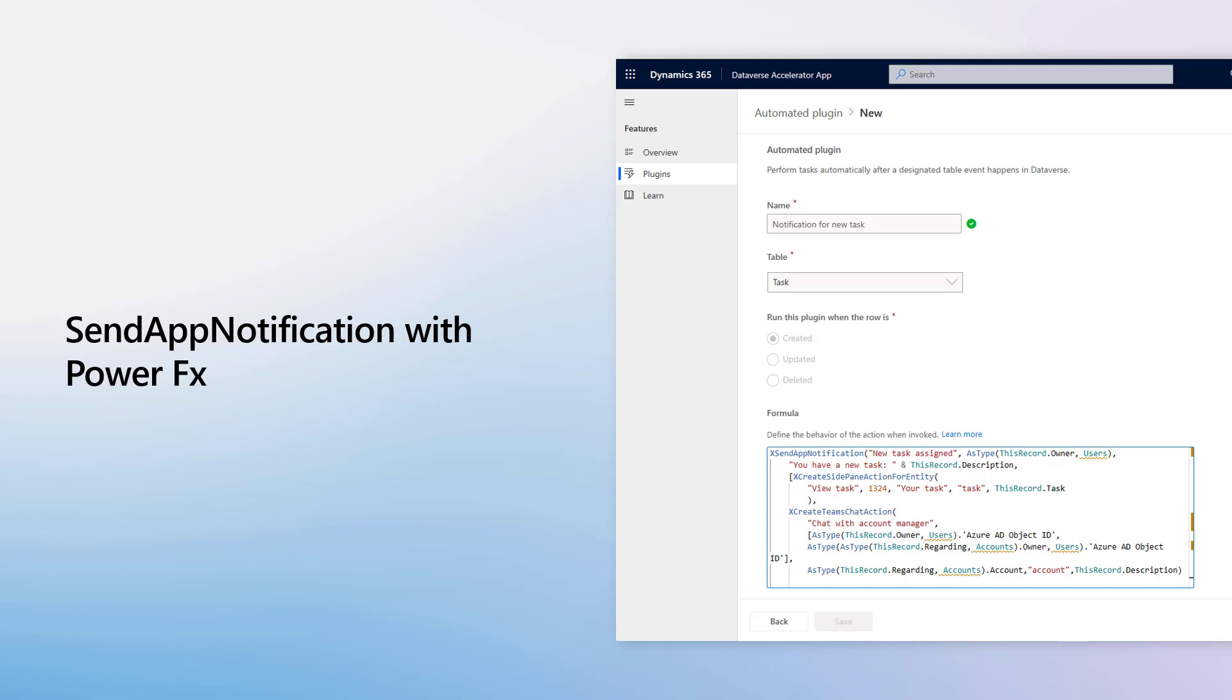For example, Evan is a citizen maker that wants to add in-app notifications to the Sales Hub app. When a task is created, the assigned user will receive an in-app notification informing them of the new task.